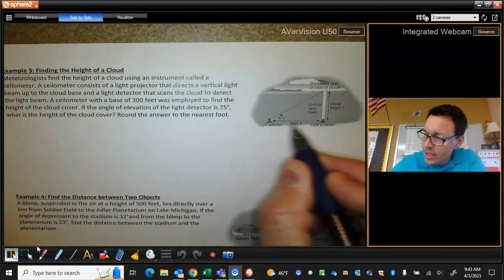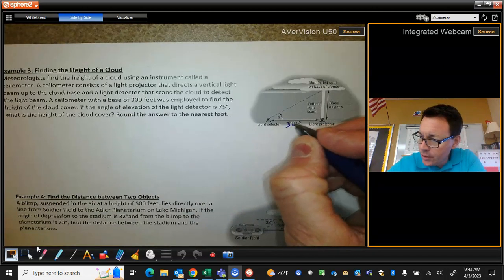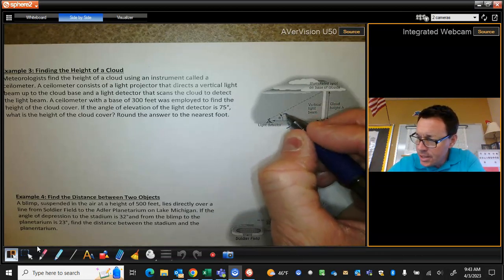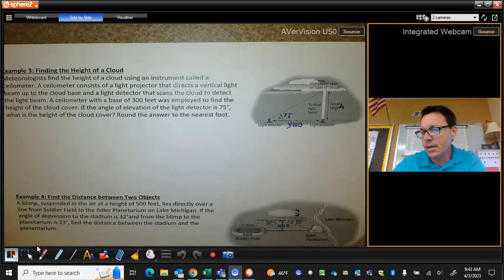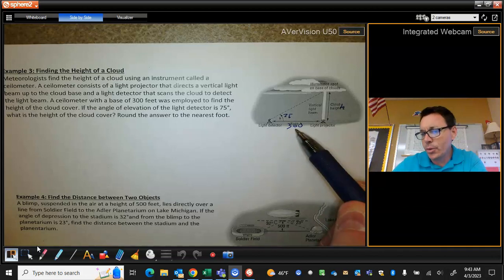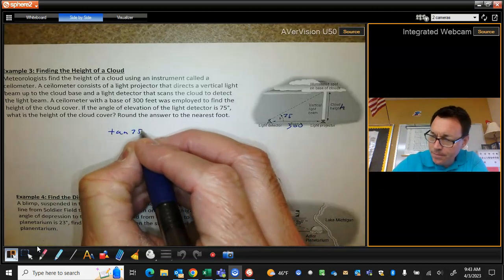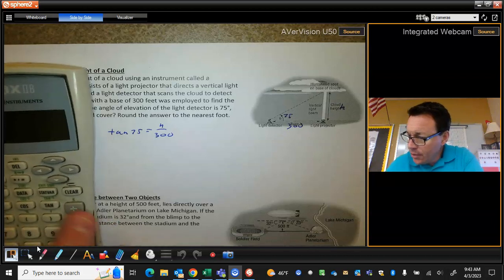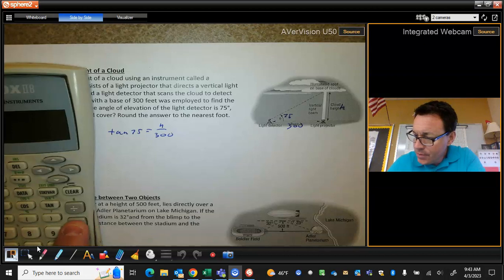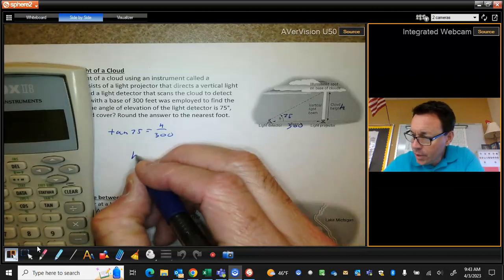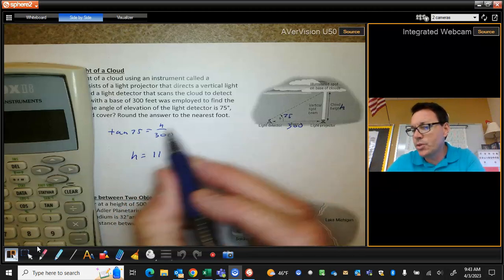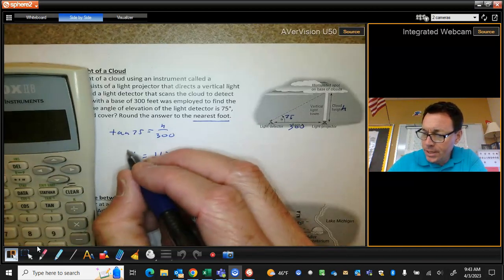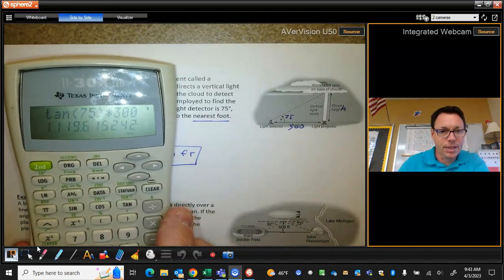If you read through the problem, it says these two pieces of equipment are 300 feet apart from each other. We know the angle of elevation looking up to the bottom of the cloud is 75 degrees, and we're trying to figure out the height of the cloud. Trying to find the opposite side, knowing the adjacent side — this is a tangent problem. You're going to plug that in your calculator: tangent of 75 times 300, and we get a height of about 1,120 feet. The directions say to round to the nearest foot, so 1,120 would be perfect.